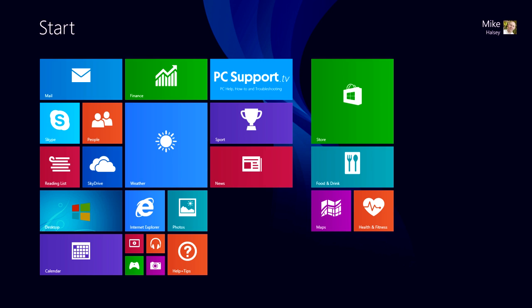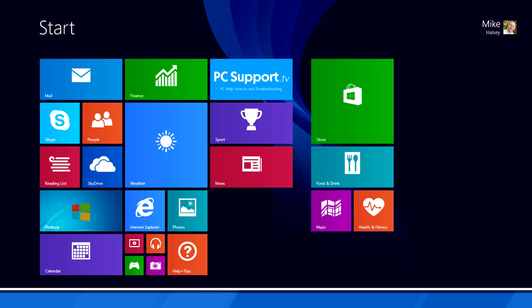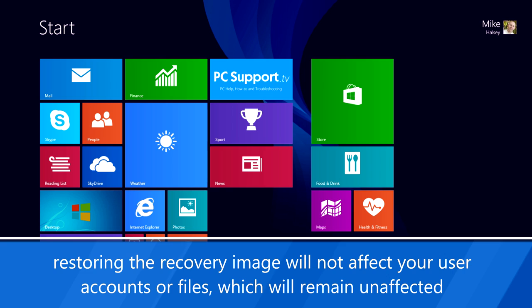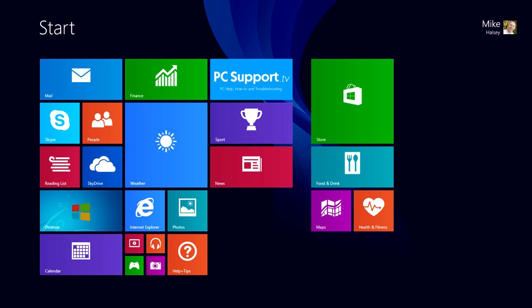This recovery image will restore your PC to the state it was in when you first started using it. But if you've installed desktop software and apps, you can create a custom recovery image on your PC too that includes those. This can't be copied to a recovery drive, so keep one of those handy just in case, but it can save time with reinstalling software.